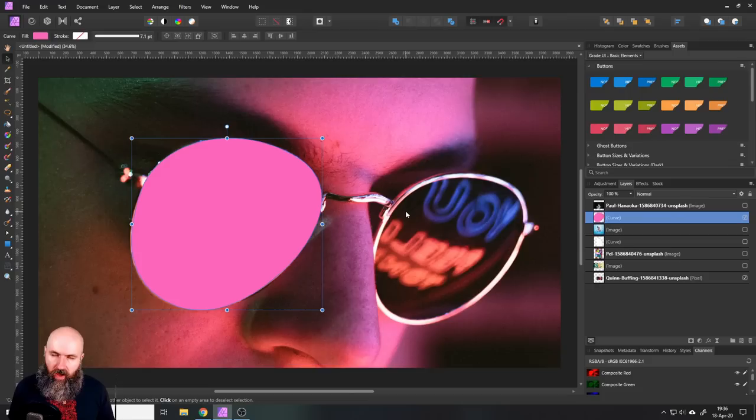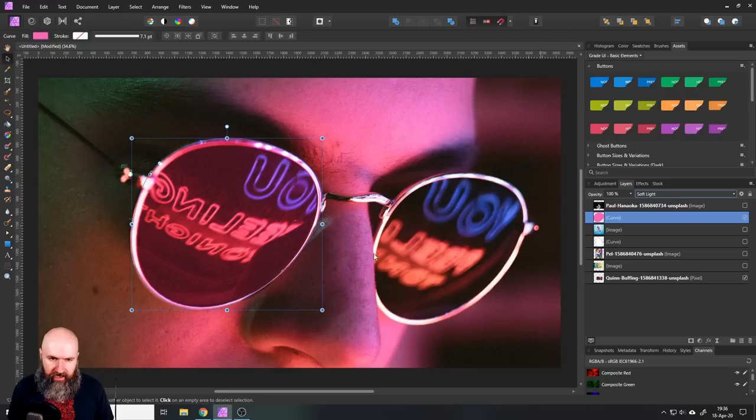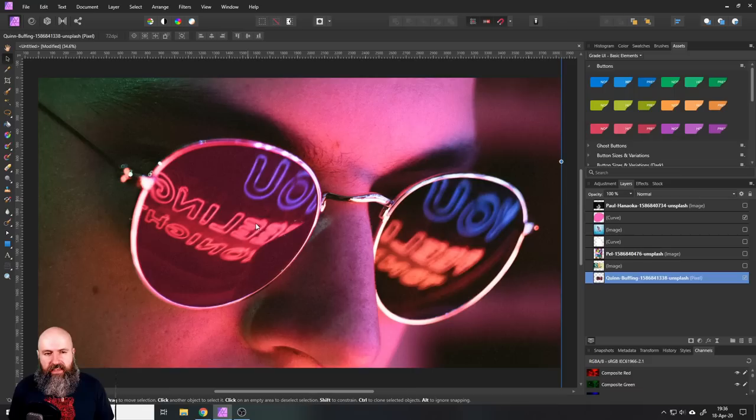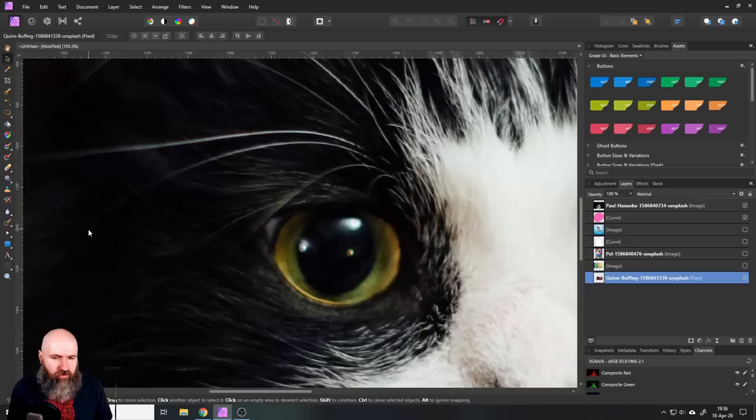You can also do other effects with your photos. For example, I can use this curve now and blend it with soft light over my sunglasses. So now the left sunglass has this pink hue.